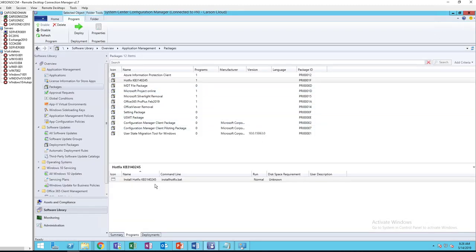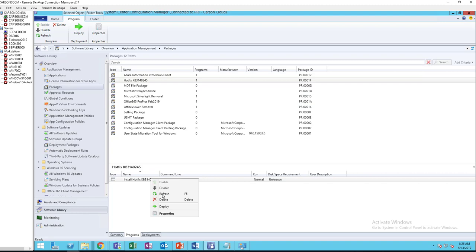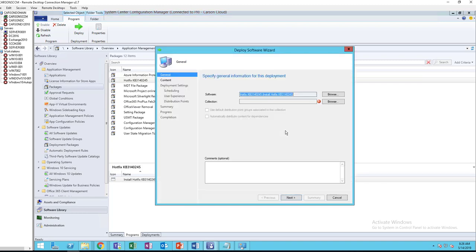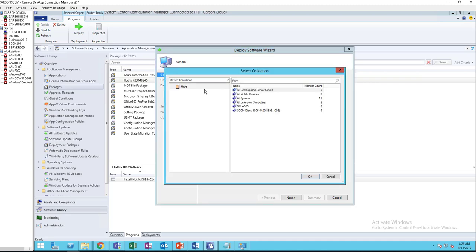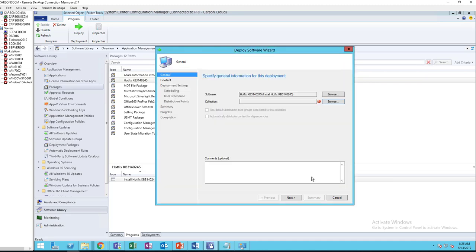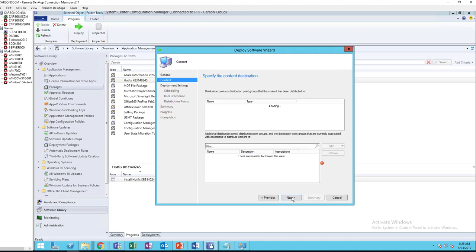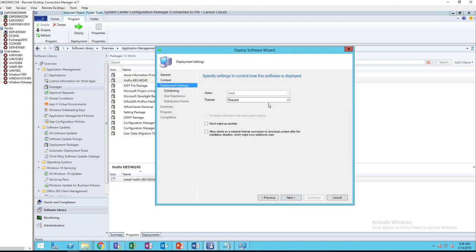So you can deploy as mandatory, as required, or you can just make it available in software center. Put all desktops and client servers. Click next.